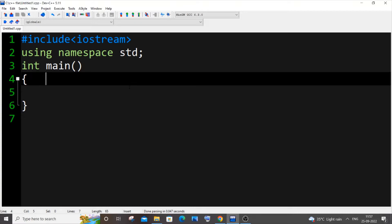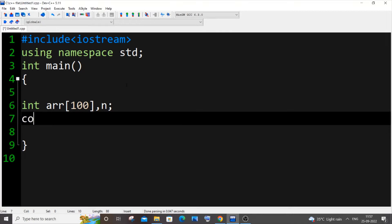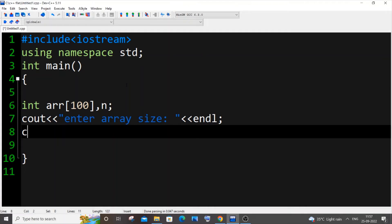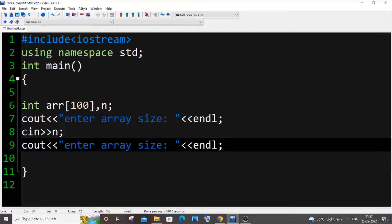For this, we will be inputting the array size and the array elements first. So let int arr[100] be my array. We will get n, the size of the array — I'll add a comma and put n. Let me have a cout saying 'enter array size' and a cin for n. Next, I will use a for loop to get the array elements.